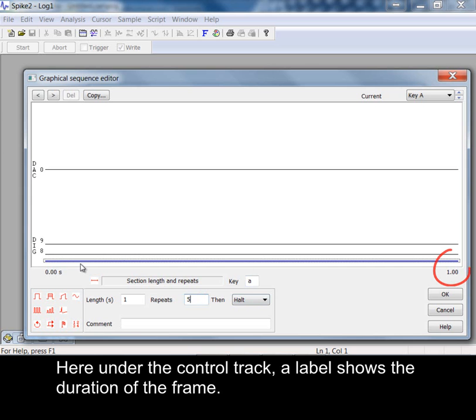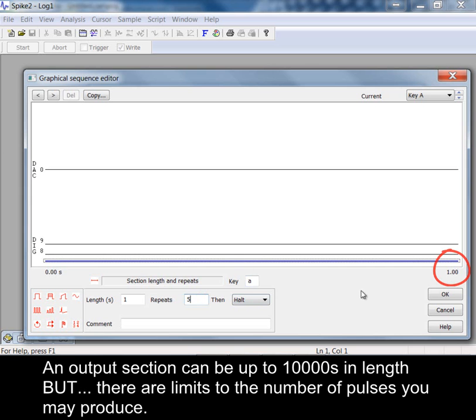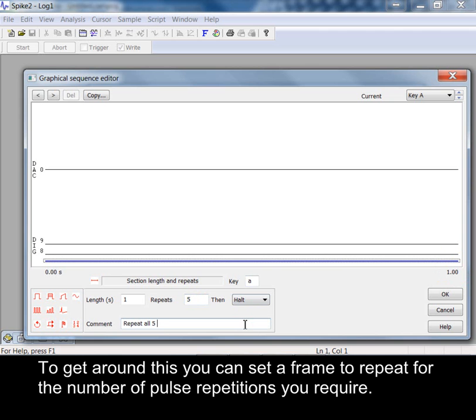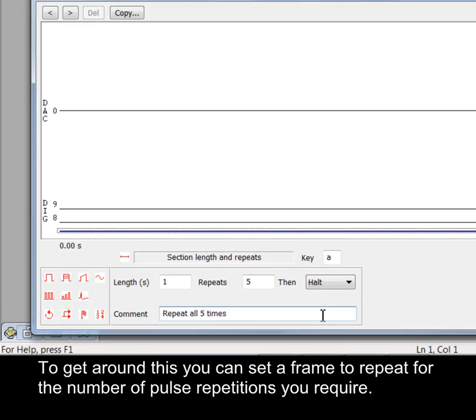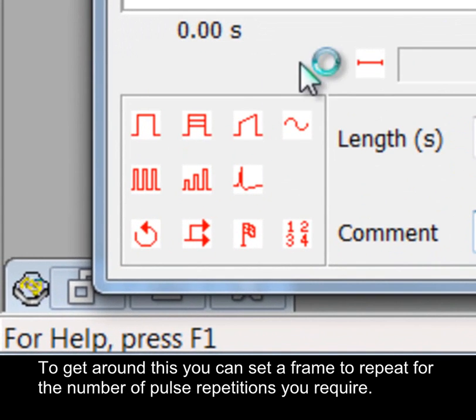Here under the control track a label shows the duration of the frame. An output section can be up to 10,000 seconds in length but there are limits to the number of pulses you may produce. To get around this you can set a frame to repeat for the number of pulse repetitions you require.